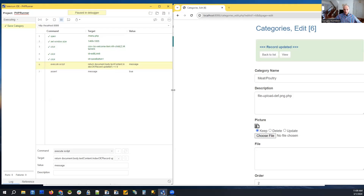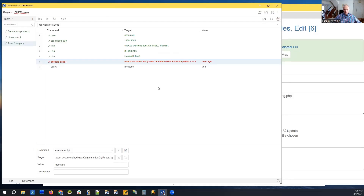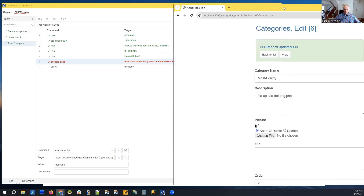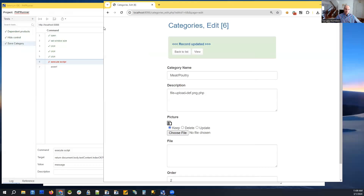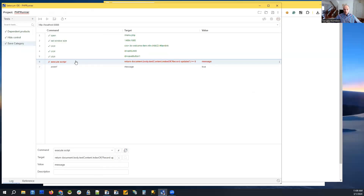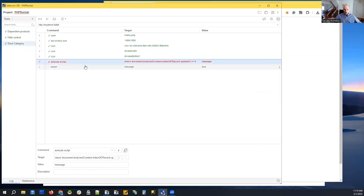The first five steps were recorded manually. Now we need to make sure that whatever we're doing actually worked. In our case, when we save a category, the edit page is reloaded and a 'record updated' message is displayed. So we can check if that message is on the page — if it is, that means our save command worked. We are looking for some sort of text on the screen.